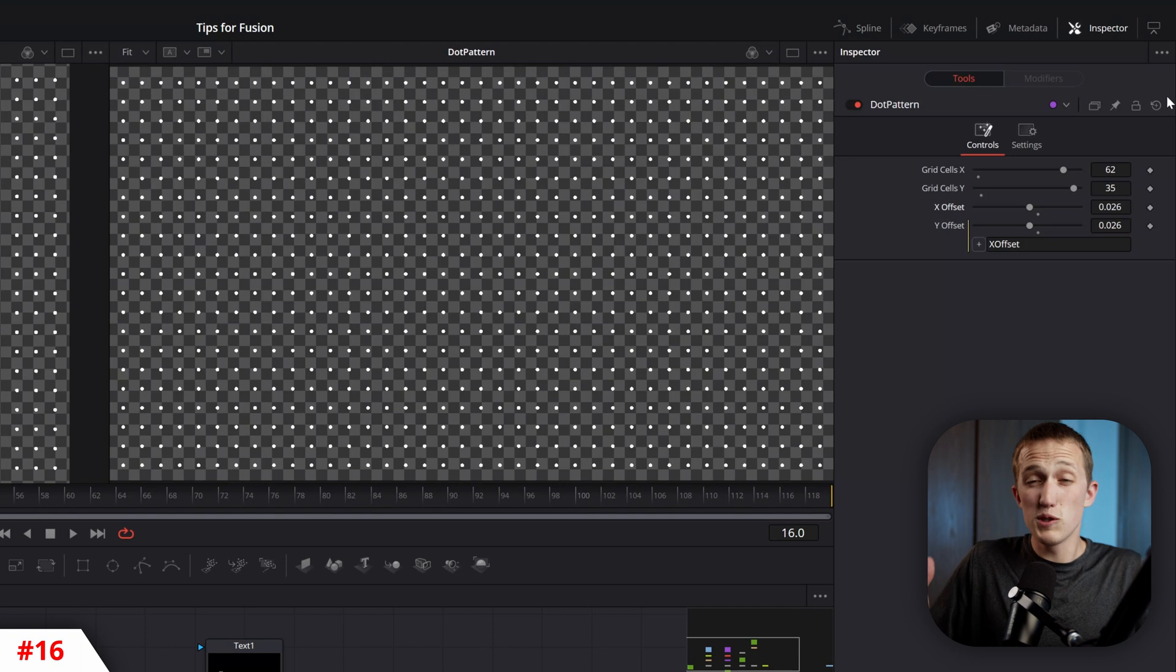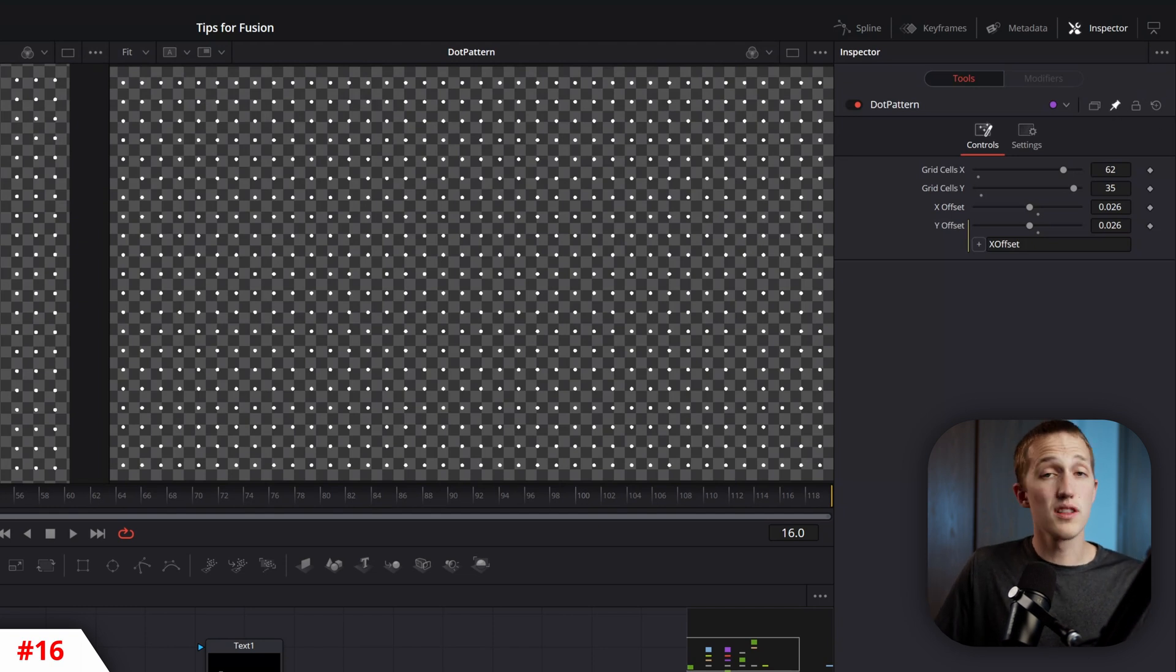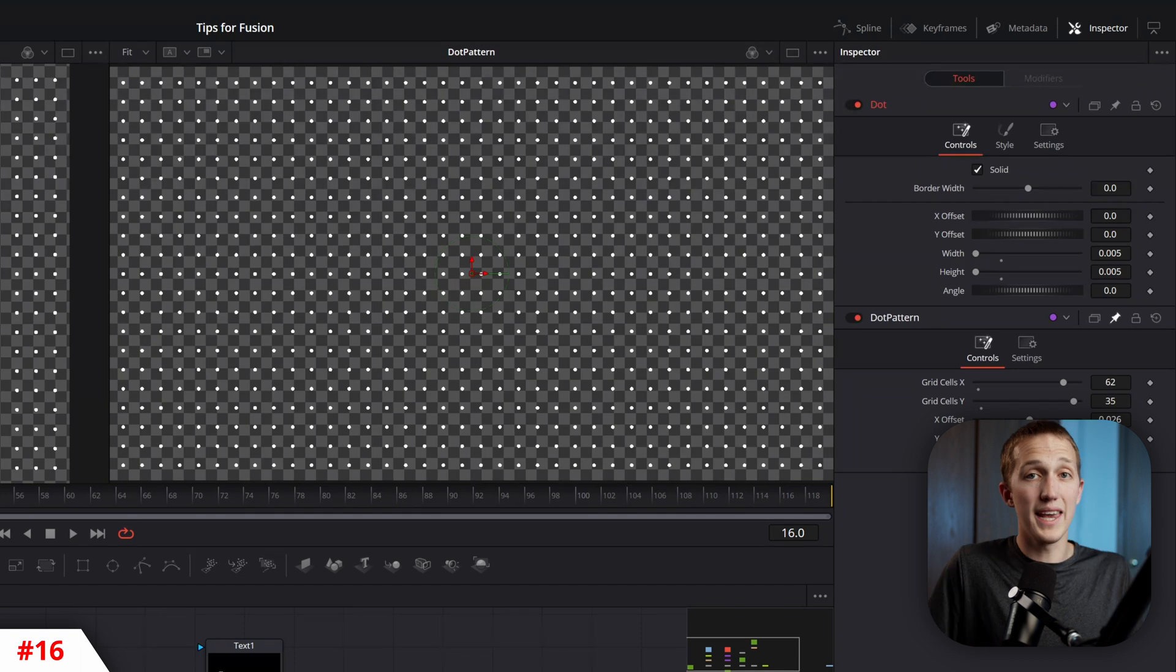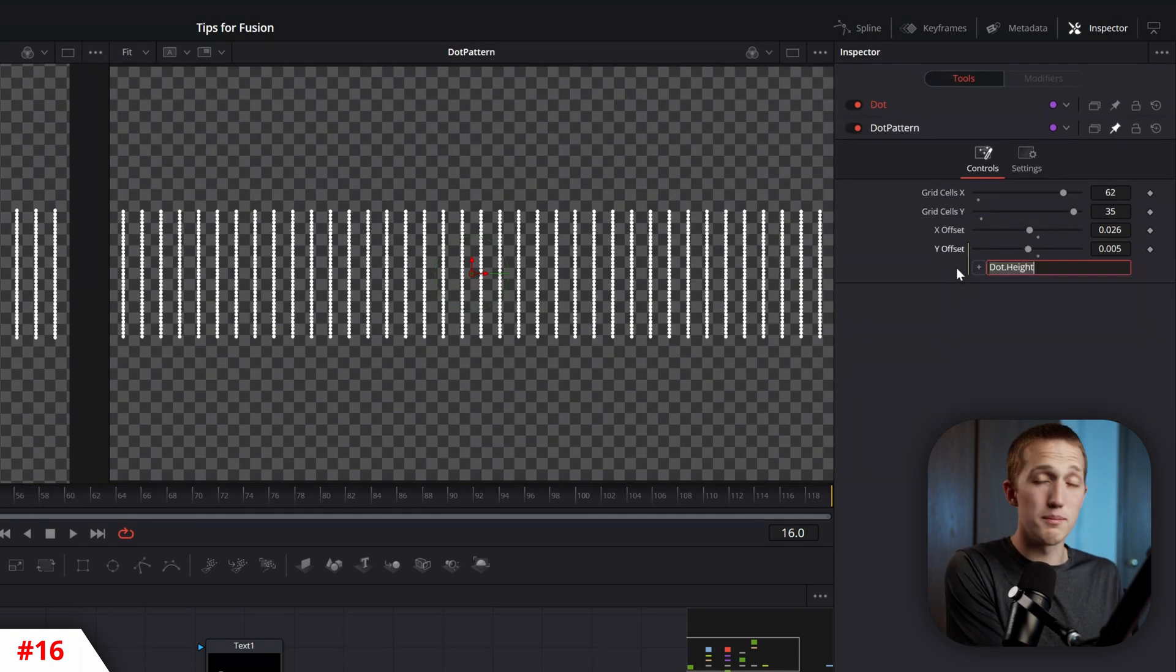Another tip is you can pin nodes in the inspector. This allows you to see all the controls from multiple nodes at once, and you can use that Pick Whip tool from the last tip to connect multiple nodes together.